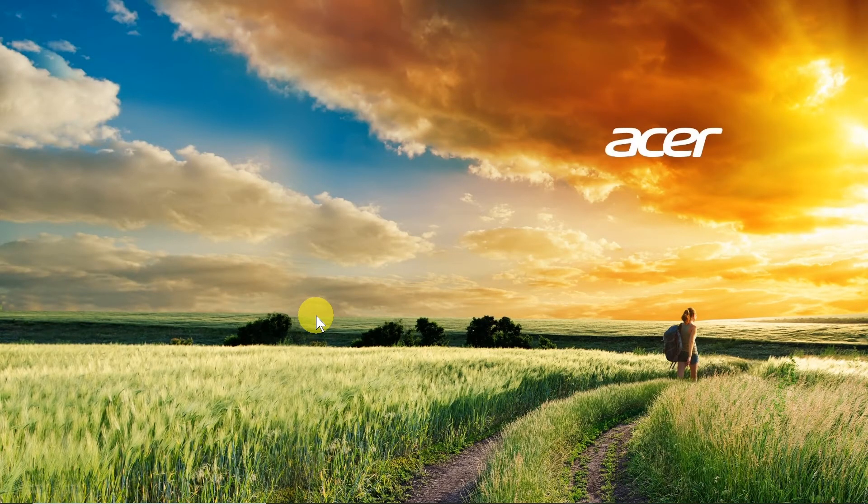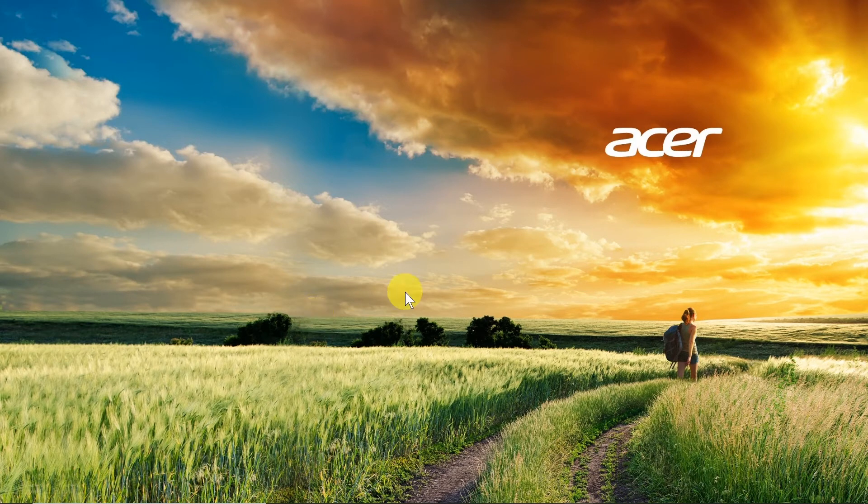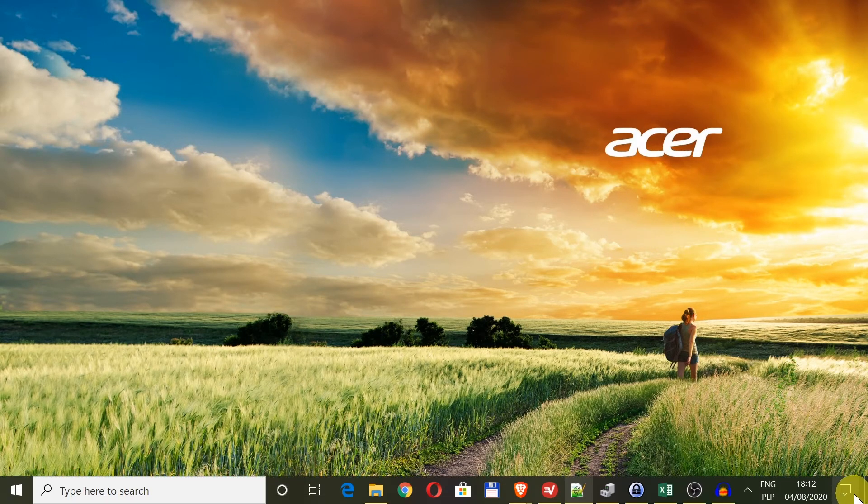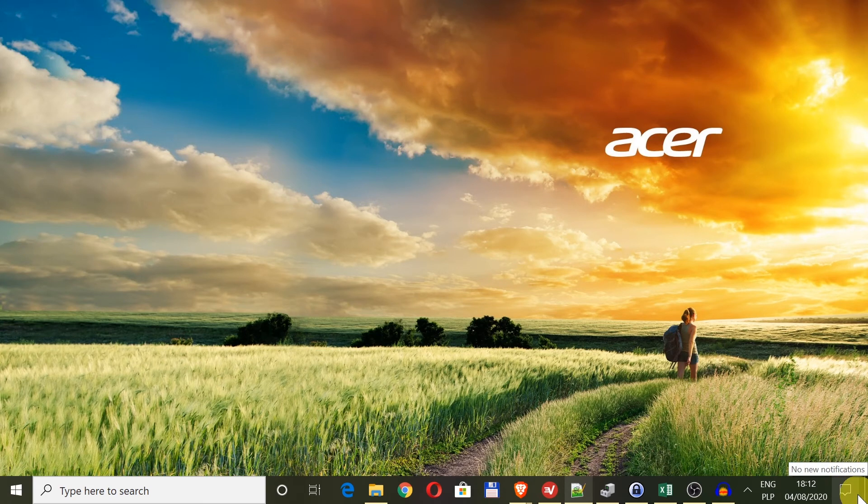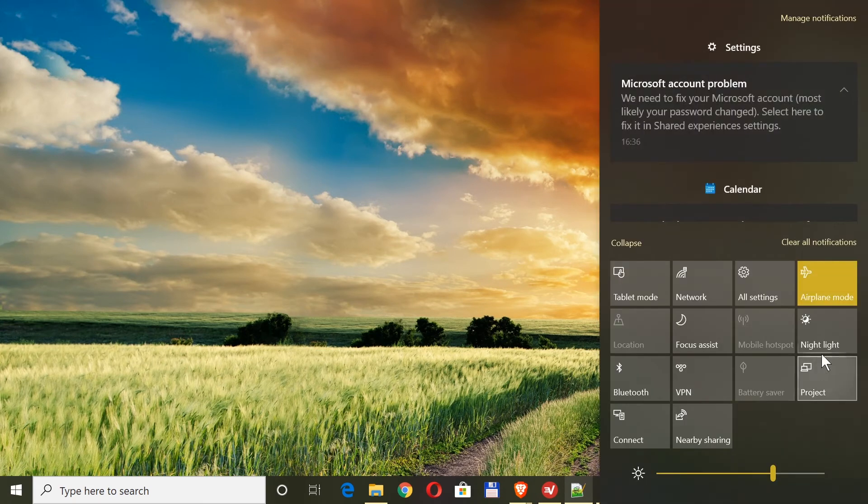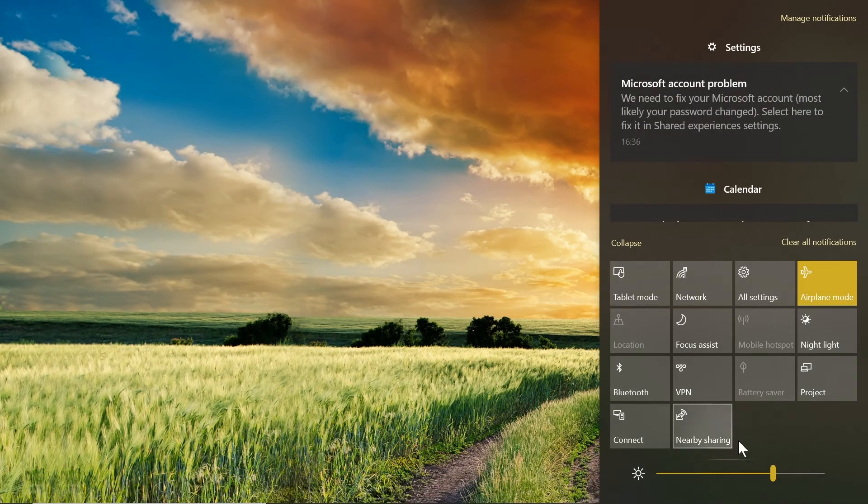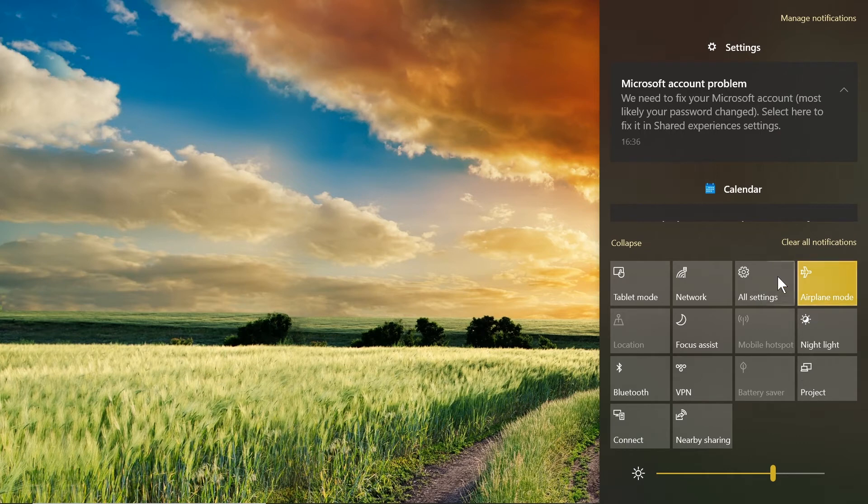And the third way is the easiest because in the third way all we need to do is move our mouse to the right bottom corner to this icon over here, we click on it. And then over here as you can see we have several different buttons and one of them says airplane mode.